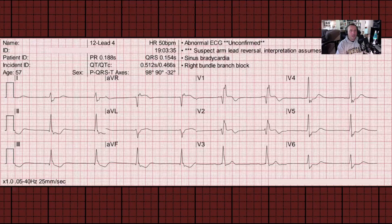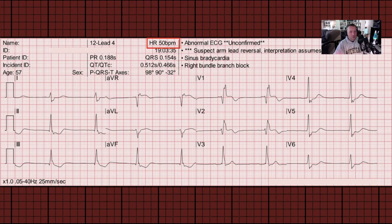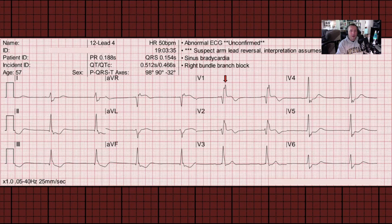Let's get started with an EKG showing a heart rate of 50. In the large block method with a regular rhythm, if the heart rate is 50, there should be six large blocks in between R waves. Looking at this ECG, we find an R wave that lines up as close to perfectly as possible with a large block line. I picked this one in lead V1, because that notch in the R wave lines up pretty well. Starting here and counting: one, two, three, four, five, six large blocks in between these R waves, proving that the computer is correctly analyzing this heart rate at 50 beats per minute.